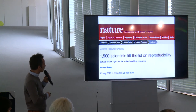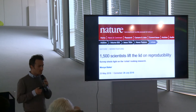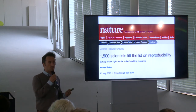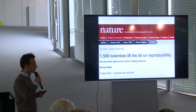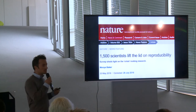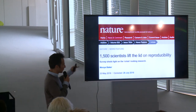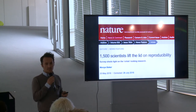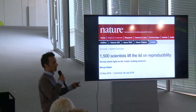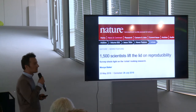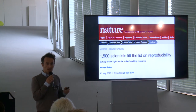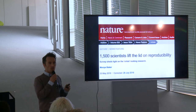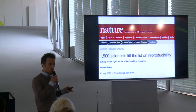This survey of 1,500 scientists was published last year. The researchers asked: have you ever attempted a replication in your own discipline, and if so, what did you find? Of those who did attempt a replication, 70% did not manage to replicate the study they tried to replicate.